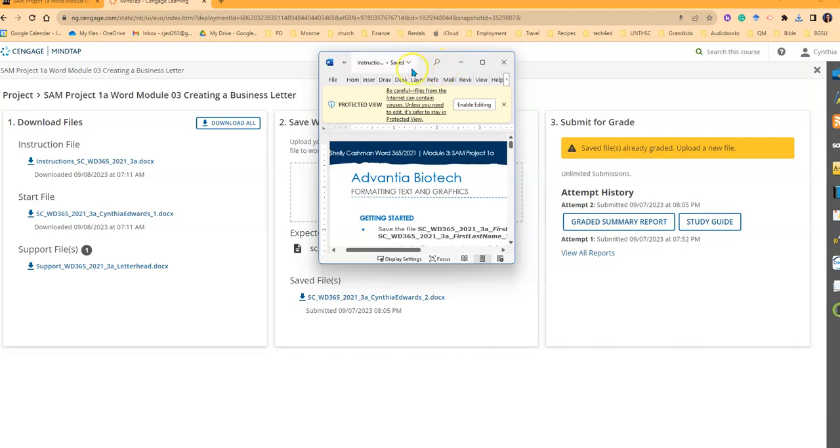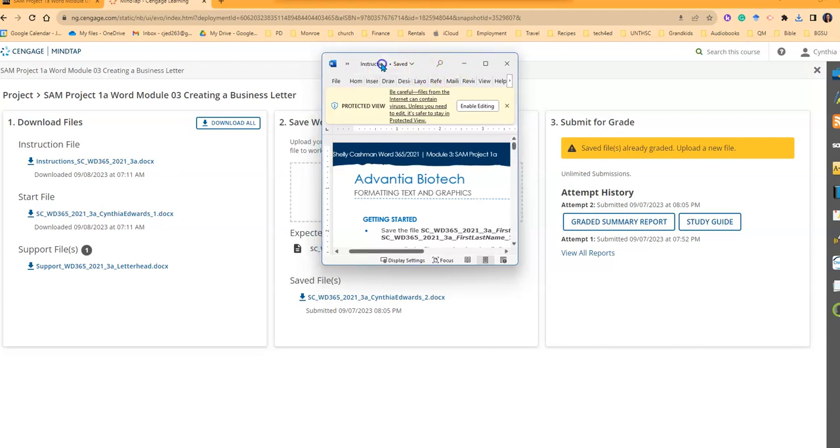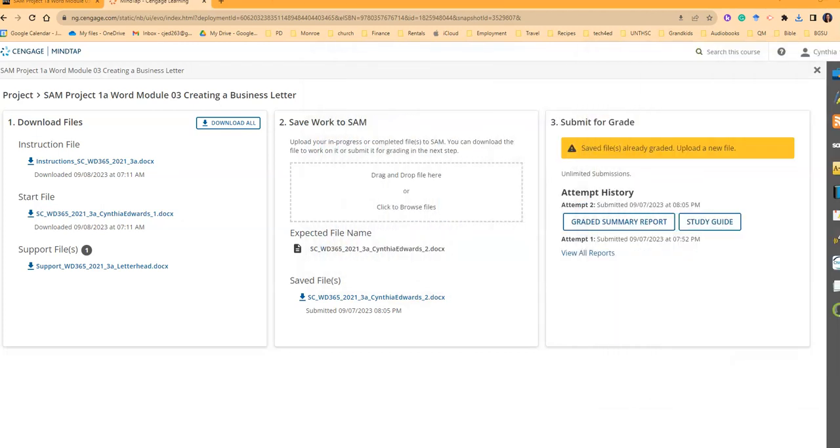These are the instructions. Now, if you have multiple screens, it's handy to put them on another screen, another monitor, so that you can just follow along. If you want them printed, you can print them, whatever works for you.